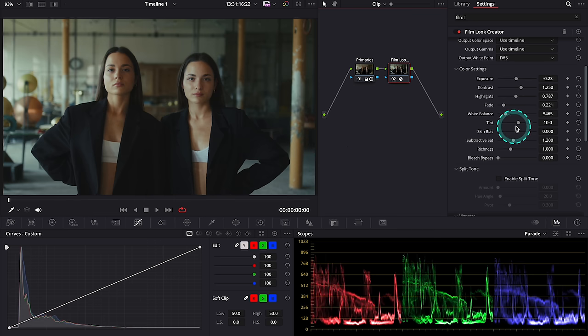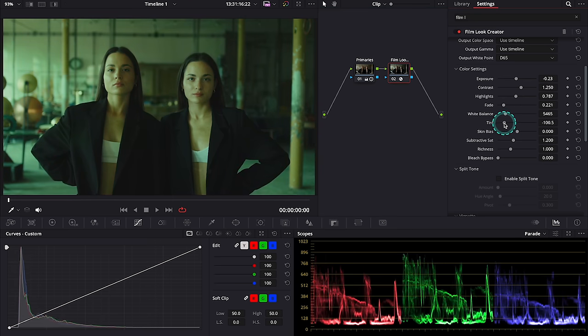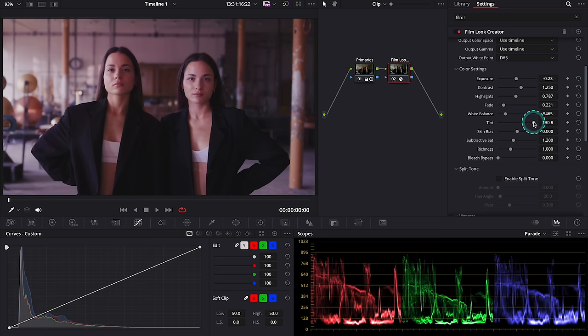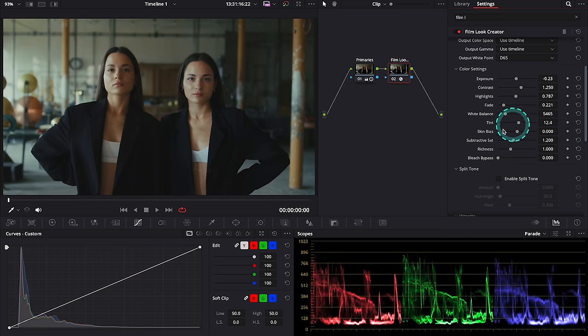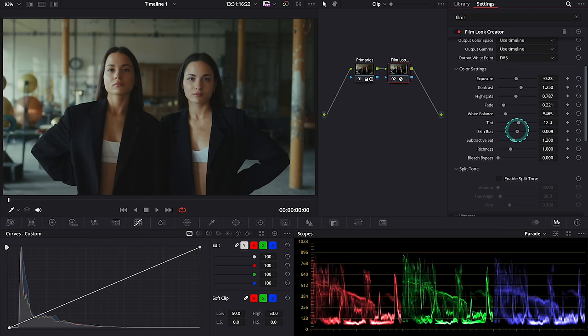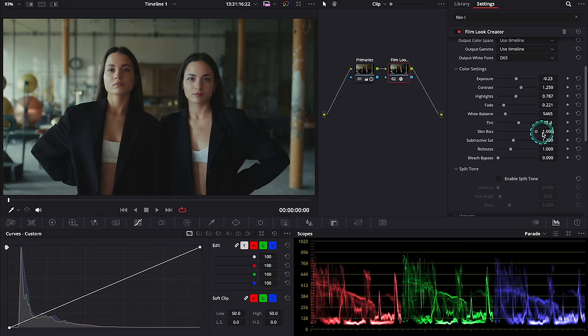Then we have tint control so we can change the tint if we need to. And then we have another great control called skin bias that can help us adjust the skin tones better. So look how selective this tool is when I'm moving it left to right. You see I'm affecting mostly the skin tones.